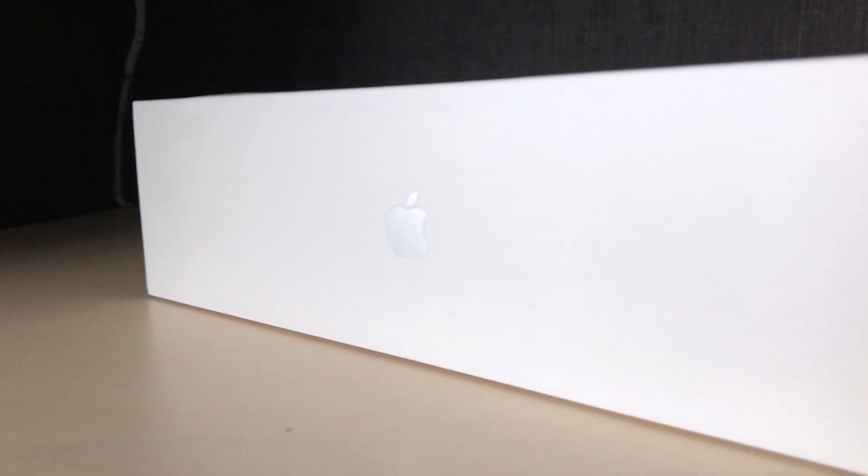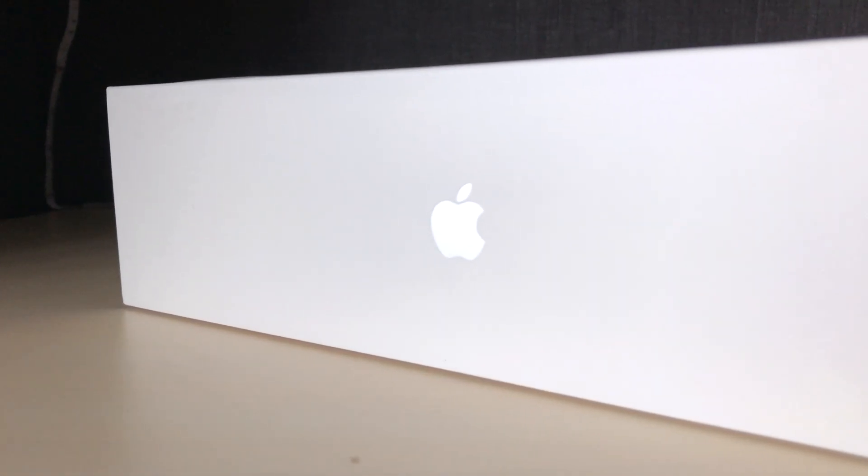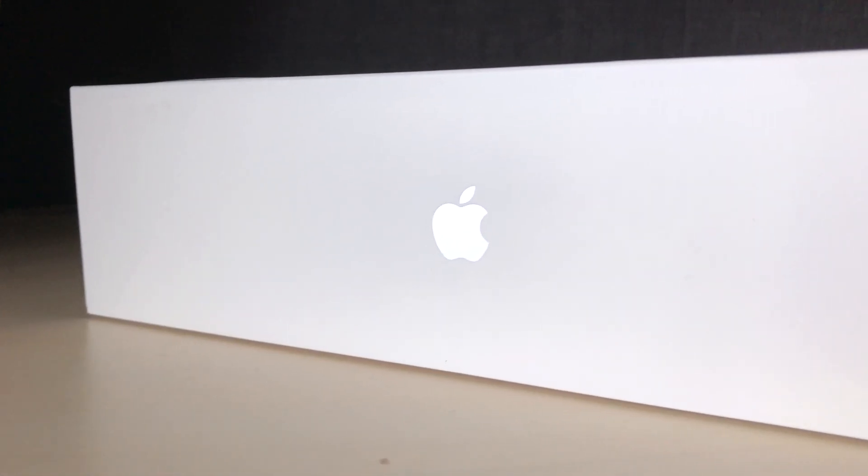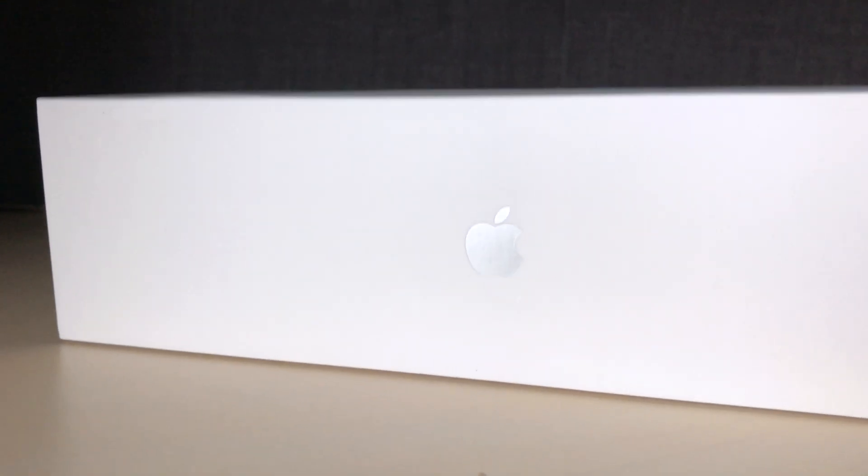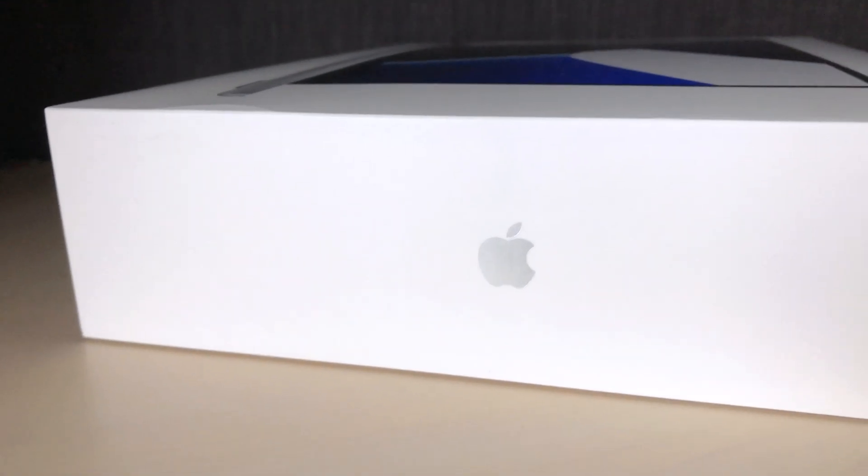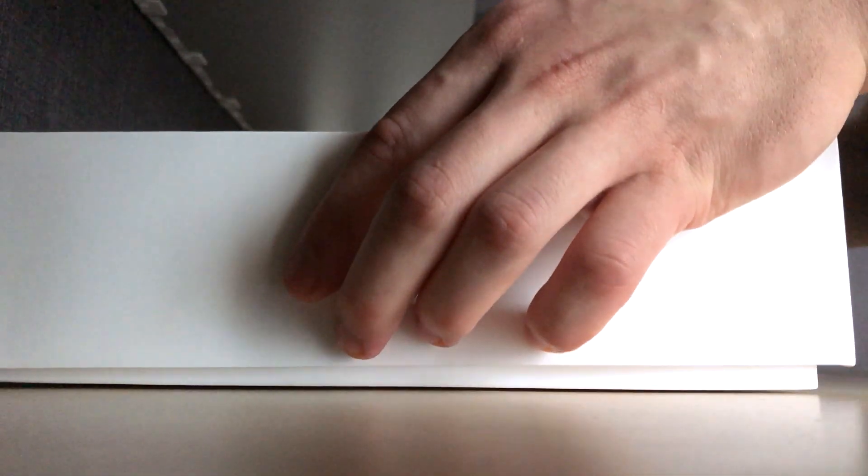But just take a moment to admire the box, the engineering, the craftsmanship, the Apple logo. Let's see what's inside.